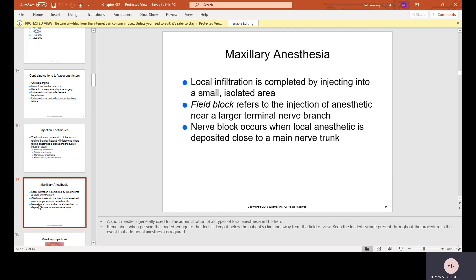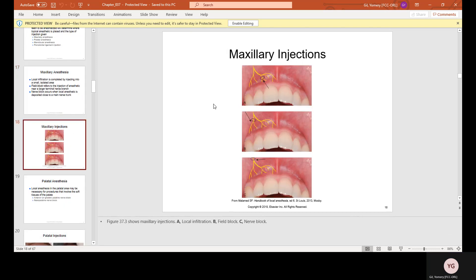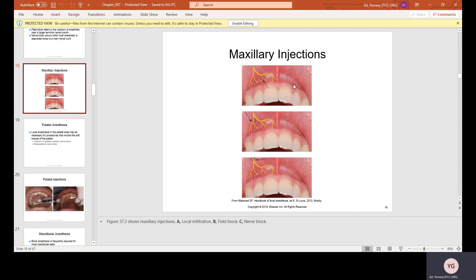Maxillary anesthesia: local infiltration is completed by injecting into a small isolated area. Field block refers to injection of anesthetic near a large terminal nerve branch. Nerve block occurs when local anesthetic is deposited close to a main nerve trunk. Dentists develop a routine for where they place the anesthetic depending on the area and procedure.